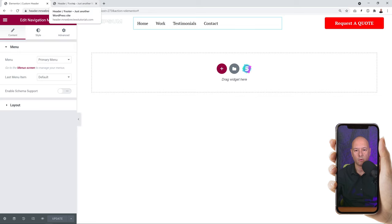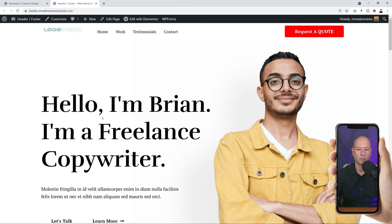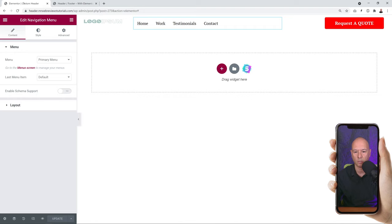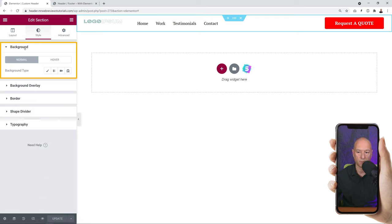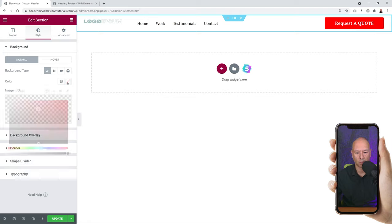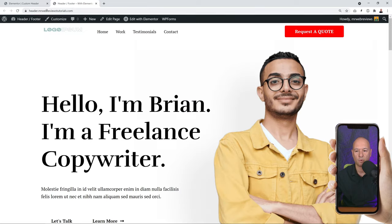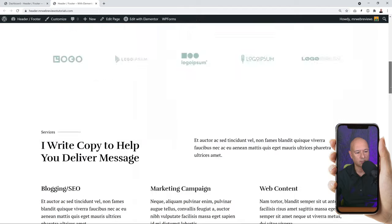Let's have a quick look at our front page. This is the header we used to have - after refreshing, we now have our own custom header displaying: a call-to-action button, the menu in the middle, and the logo on the left. Depending on your theme, you might want to add a background color to the header section. Go back to Elementor, select the whole section, go to Style, click the paintbrush to add a background color, select your desired color, click Update, then refresh the home page to see the background color applied.